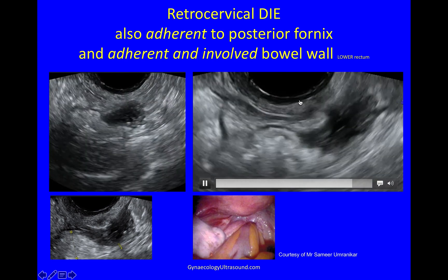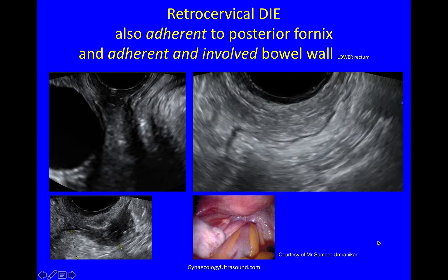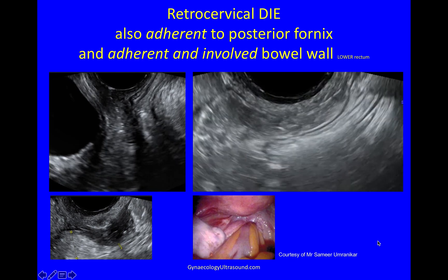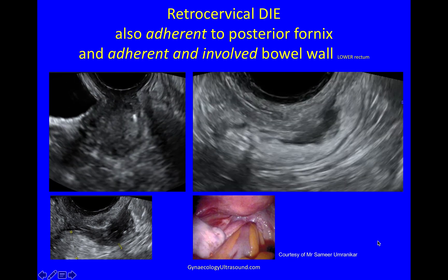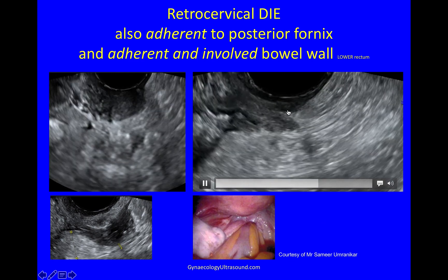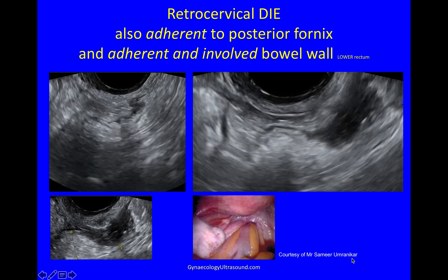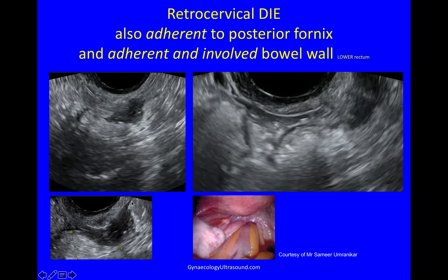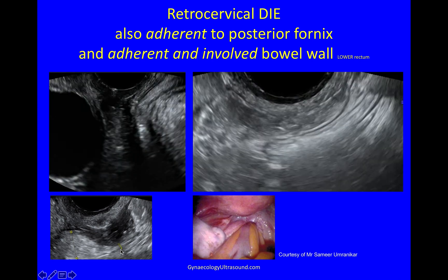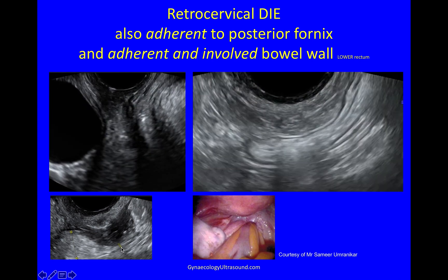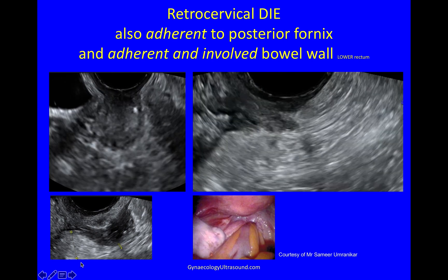There's the retrocervical nodule and it's attached to bowel and involving the bowel. There is the nodule at the torus. You can look at the bowel nodule and you can see that the lumen there is quite narrow and the lumen there is much wider.